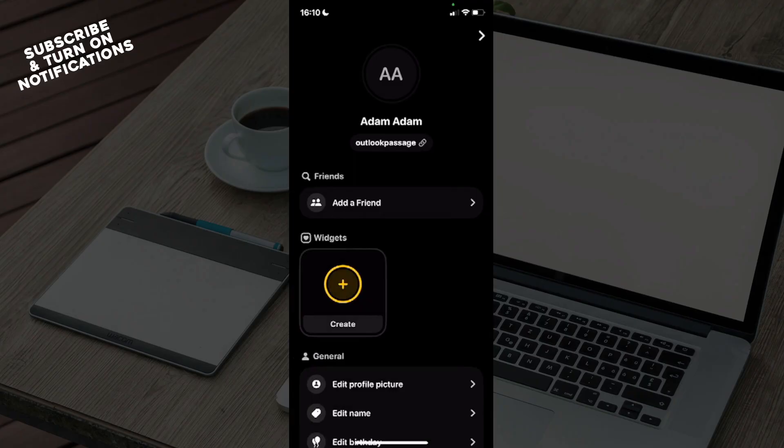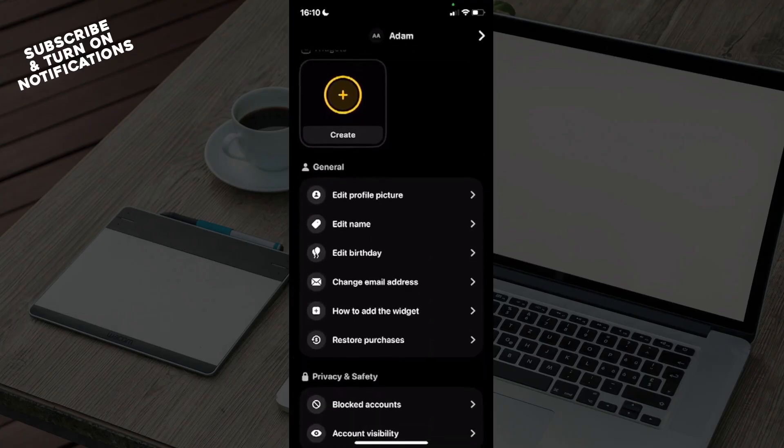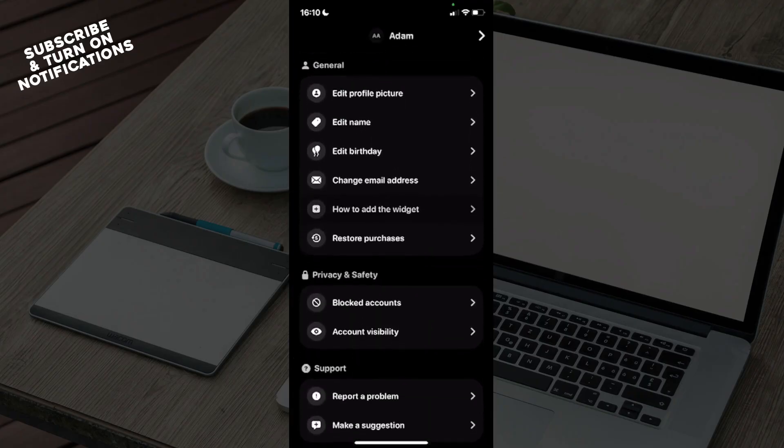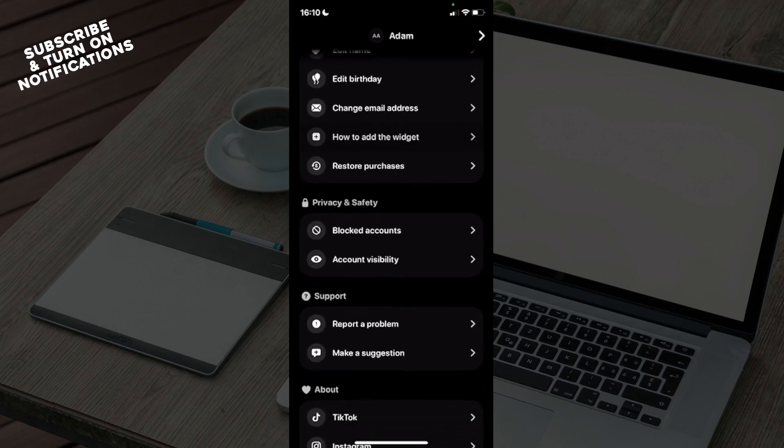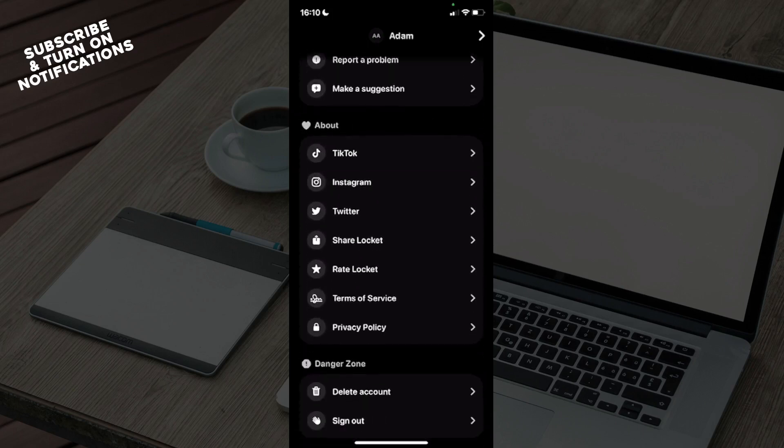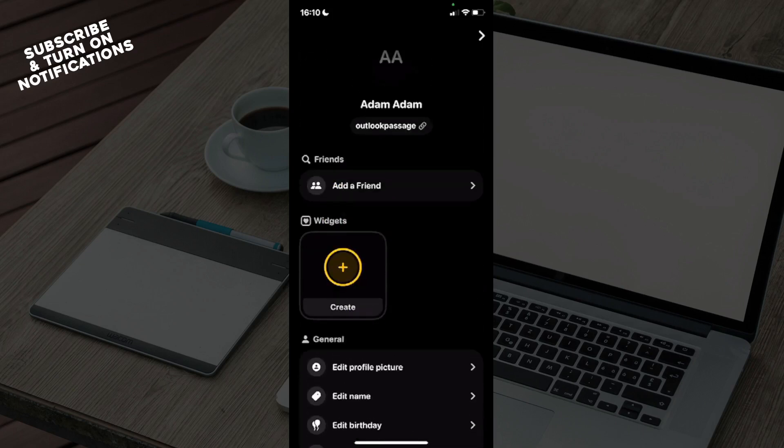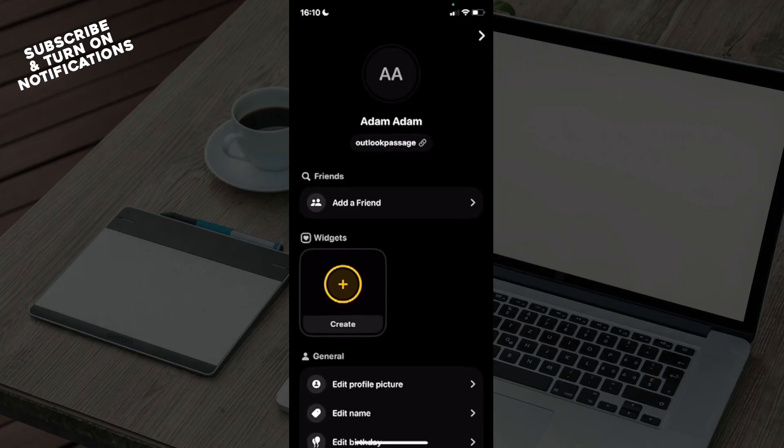edit profile picture, edit name, edit birthday, change email address, add the widget, restore purchases, and many more options at the bottom of the screen. Now, in order to use it without a phone number, you don't actually have to add it, but you can if you want.